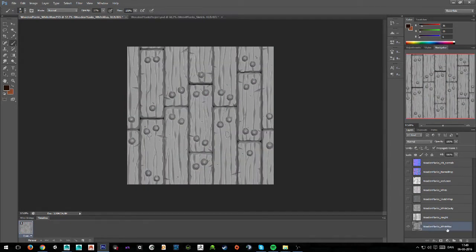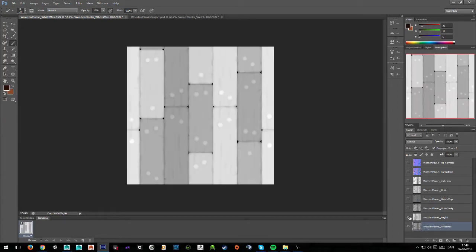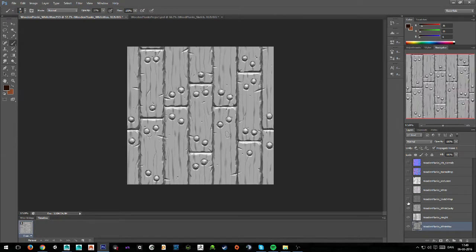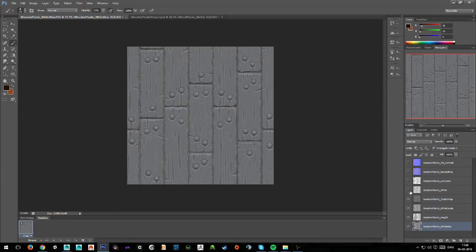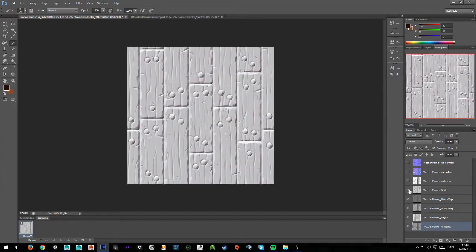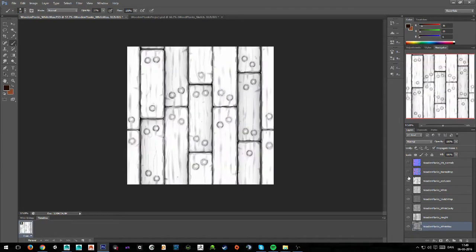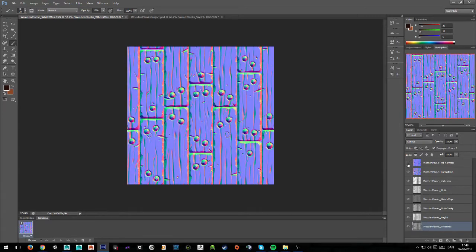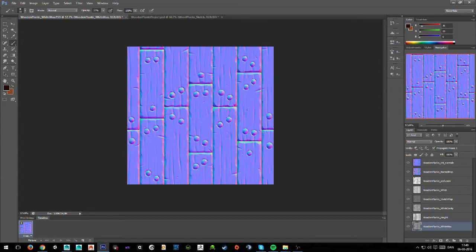First of all I have the wooden planks white wax texture, then I have the height map, then I have the white cavity map, I have the sketch map, I have the plain white map, then I have the ambient occlusion map, and then I have the two normal maps. The first one is from ZBrush, and this one is from XNormal.